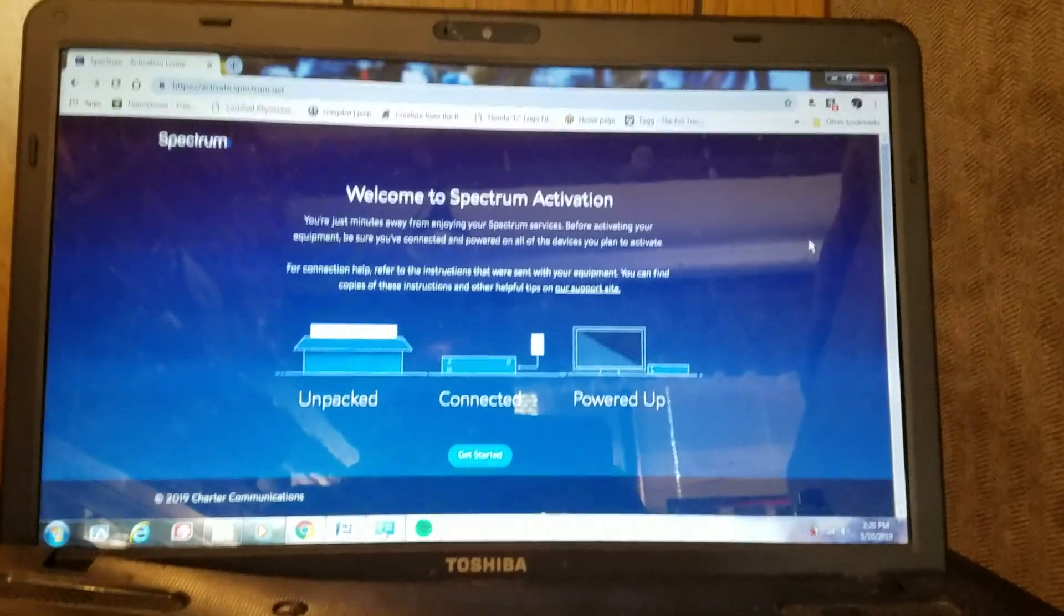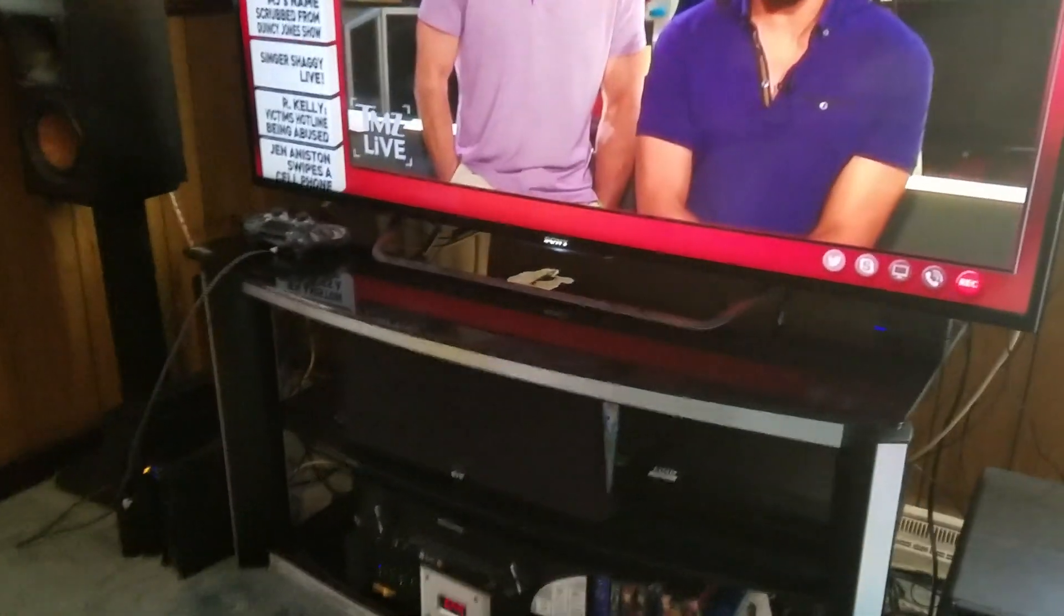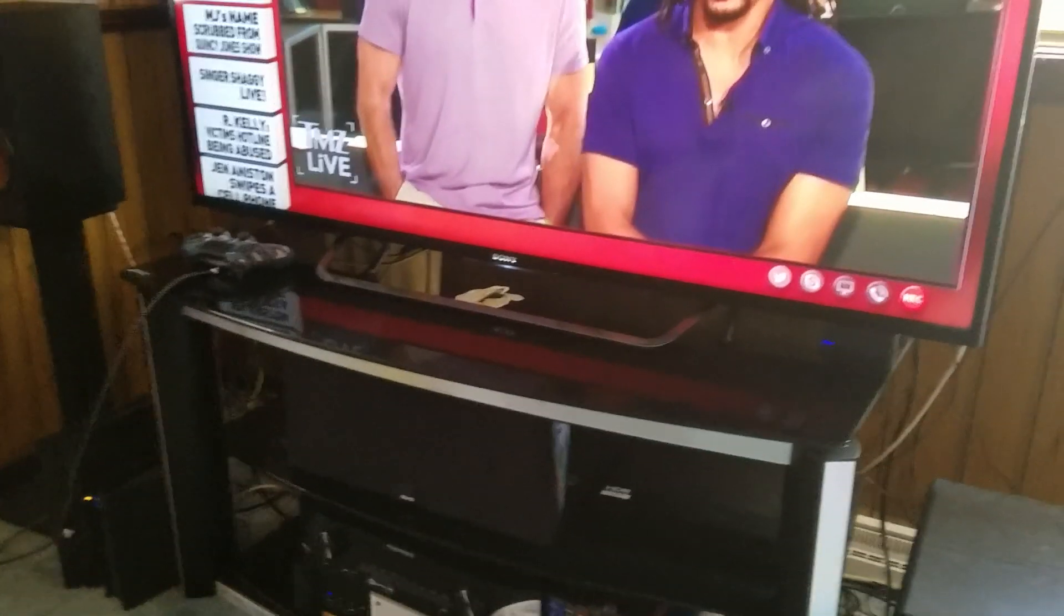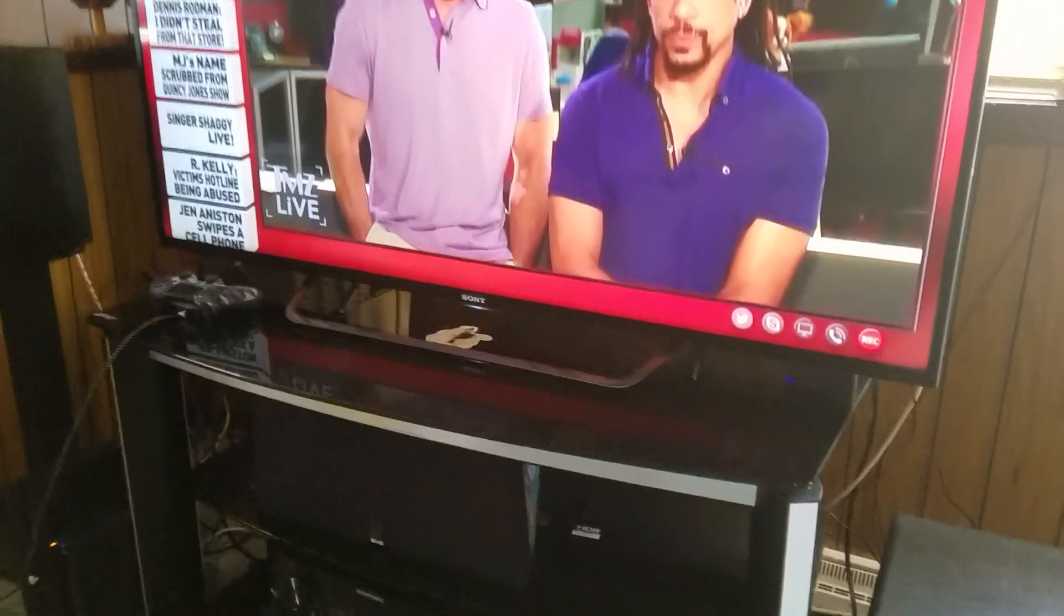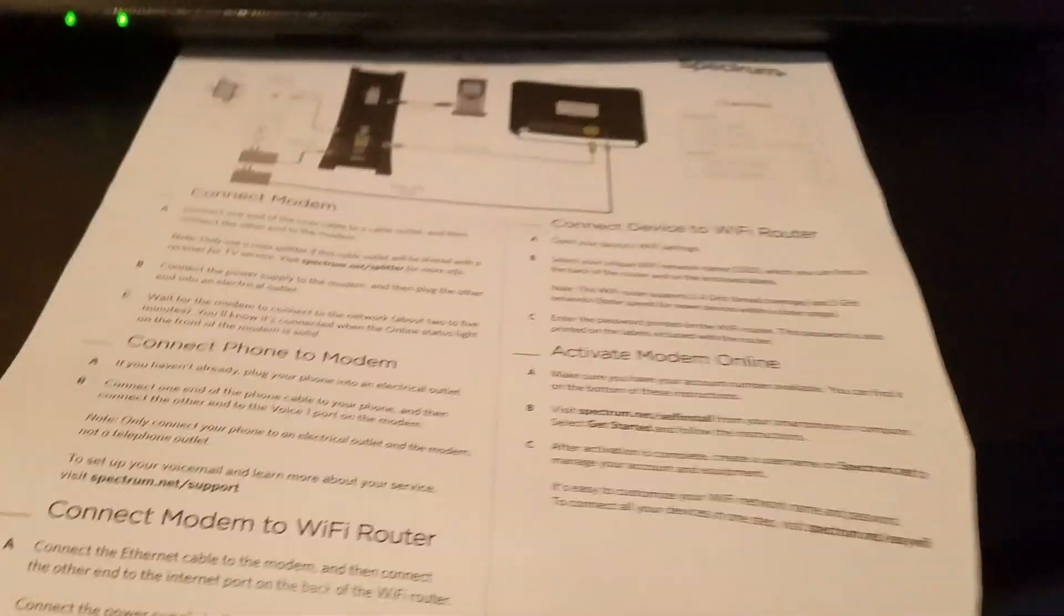Welcome back guys, Tactical AV here. Alright, so this is the next video after getting our Spectrum internet equipment. This is going to actually be about activating the equipment after everything's been plugged in and set up.